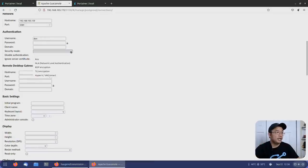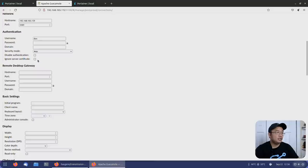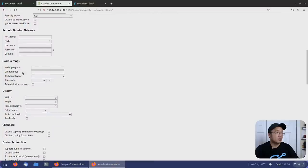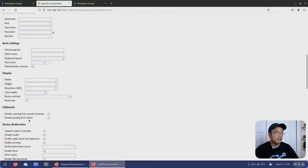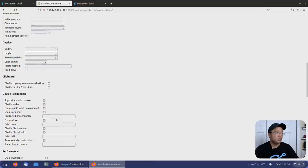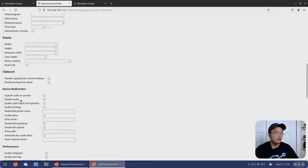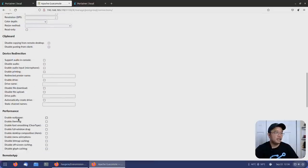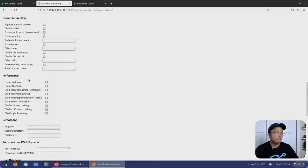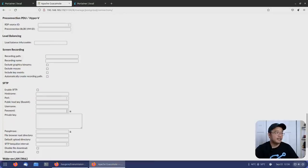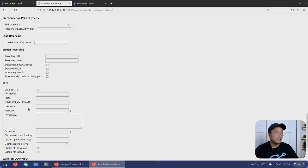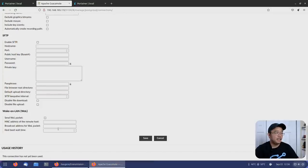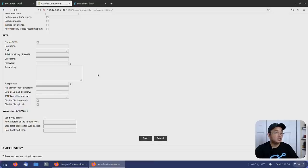As far as security modes, I would usually do any and kind of just leave this the rest of the way. I don't really need to set this unless I want to set my own display. I could disable clipboard. You could also redirect audio and all the other stuff. For performance, you could leave maybe enable wallpaper and stuff like that. Basically that is about it. You got even wake on LAN options, SFTP if you wanted to. I'm going to save this connection.